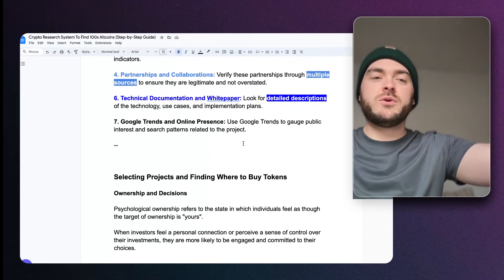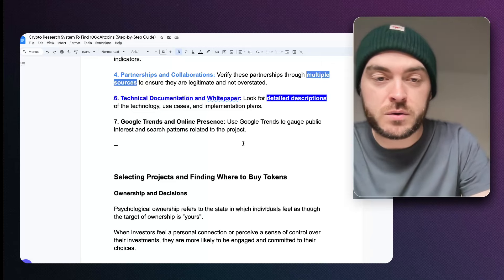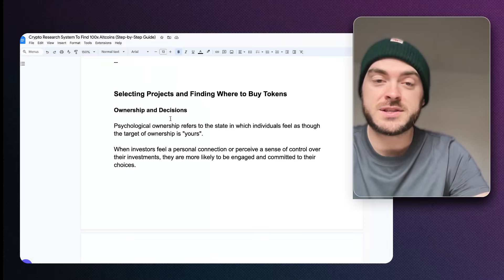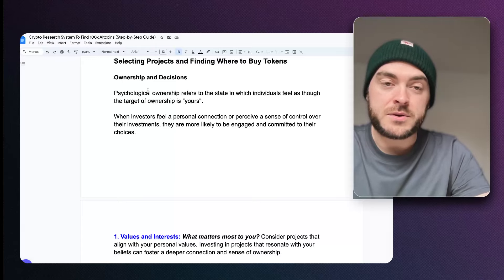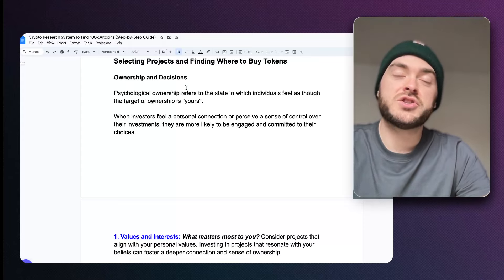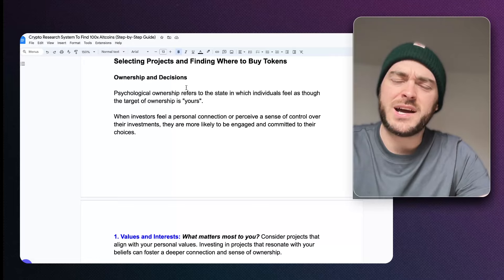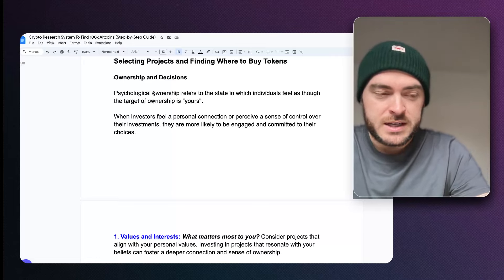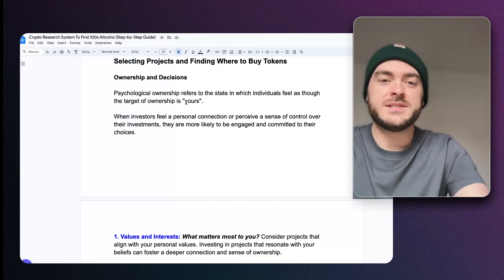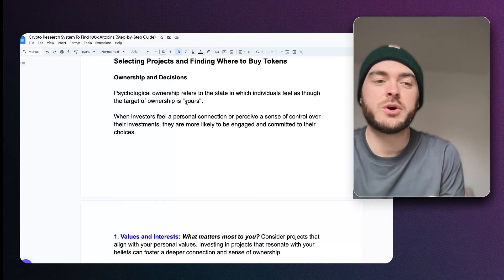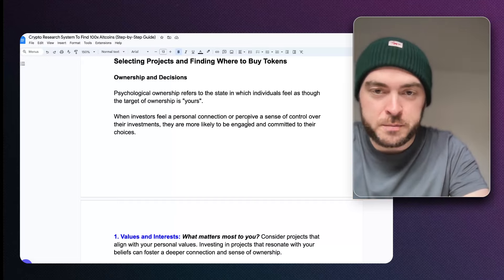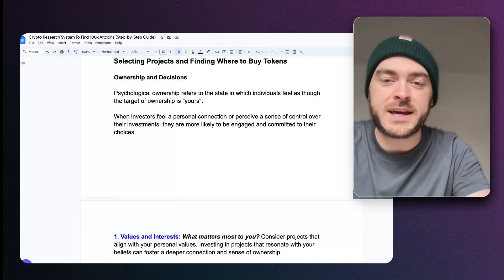So now what we've done is taken 4,000 cryptocurrencies and narrowed it down to one or two. Now we're trying to make the decisions of which ones to select and also where to buy them. This whole section is about ownership and decisions. We want to get into the psychological element of ownership and why there's a desire for ownership in the first place.